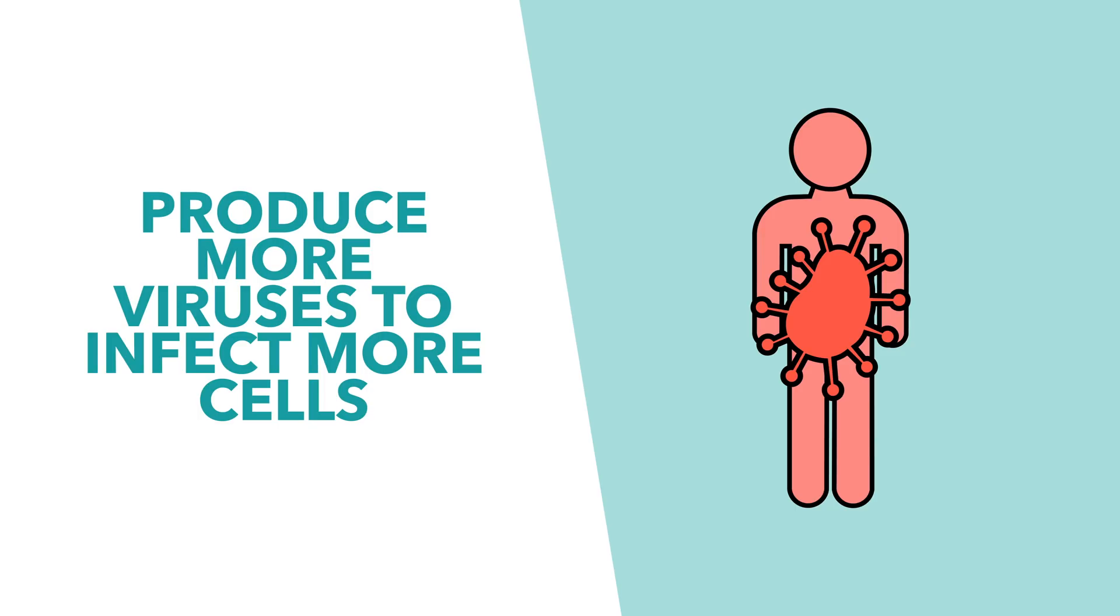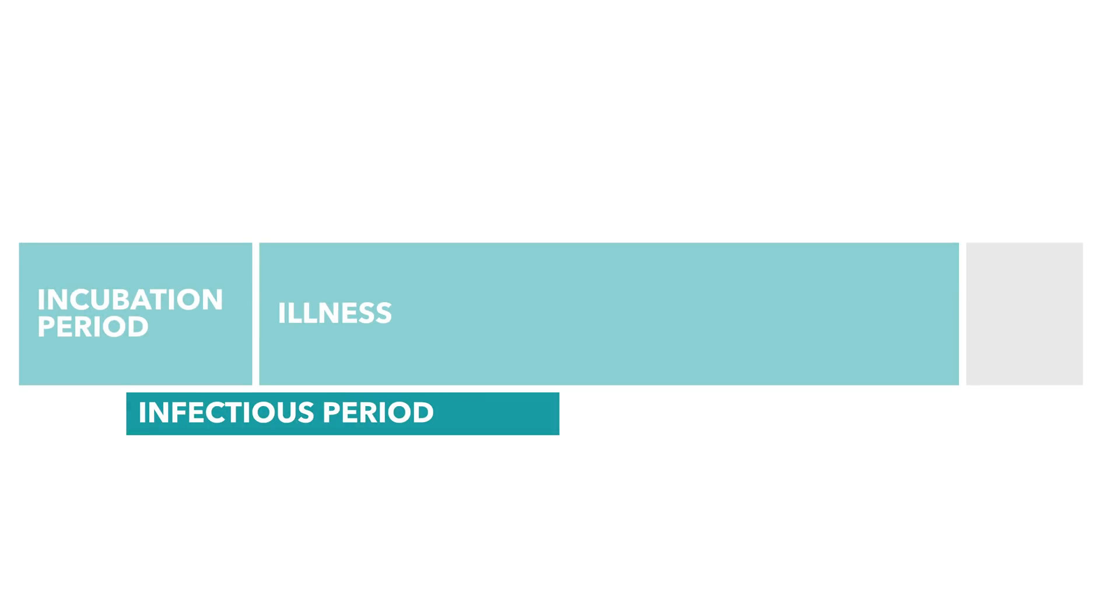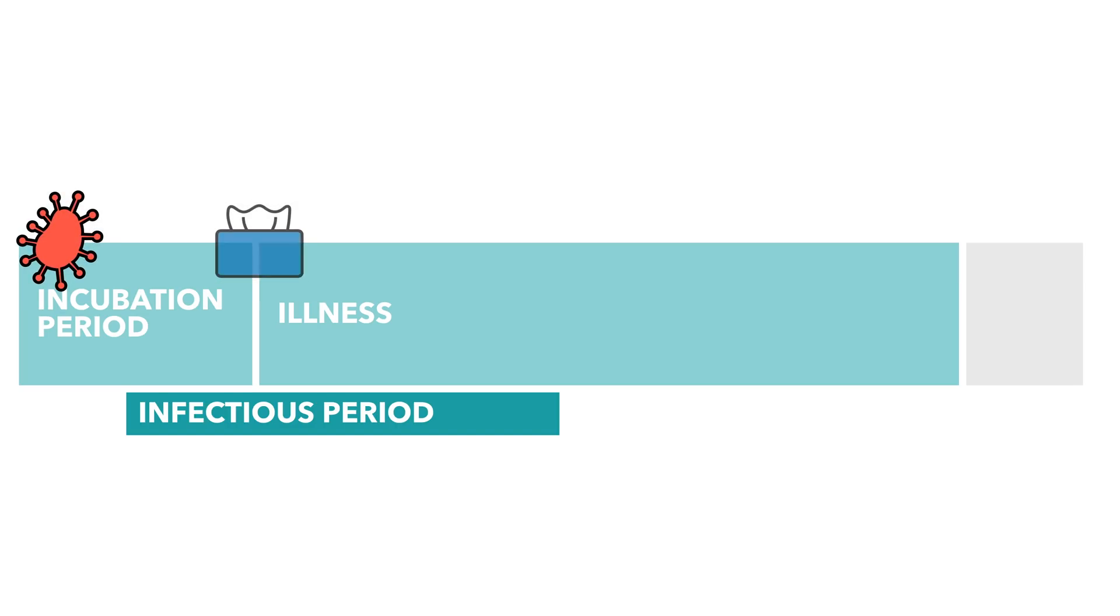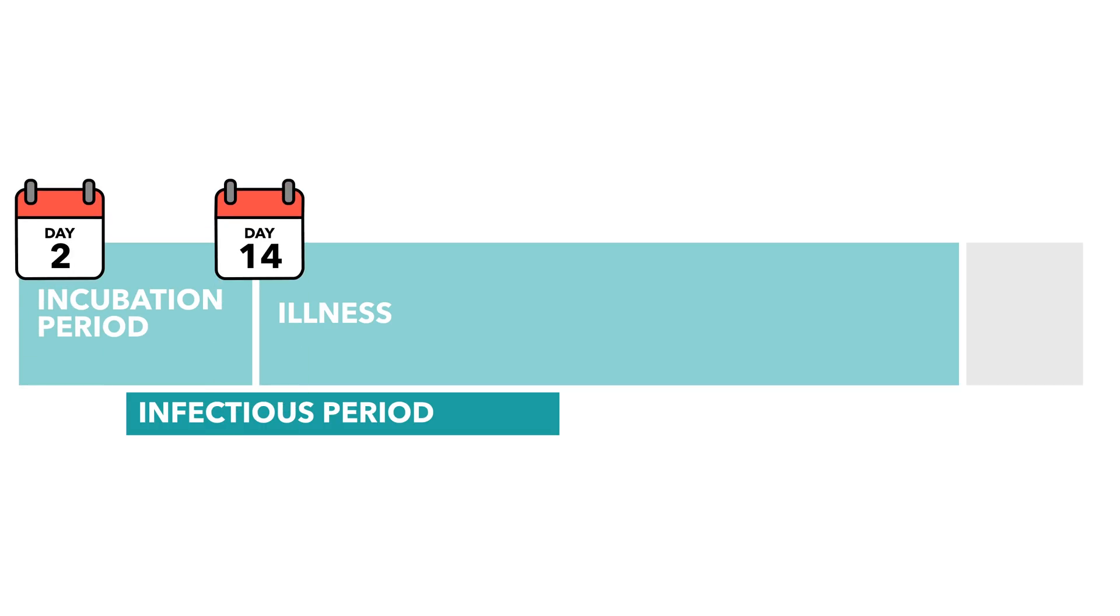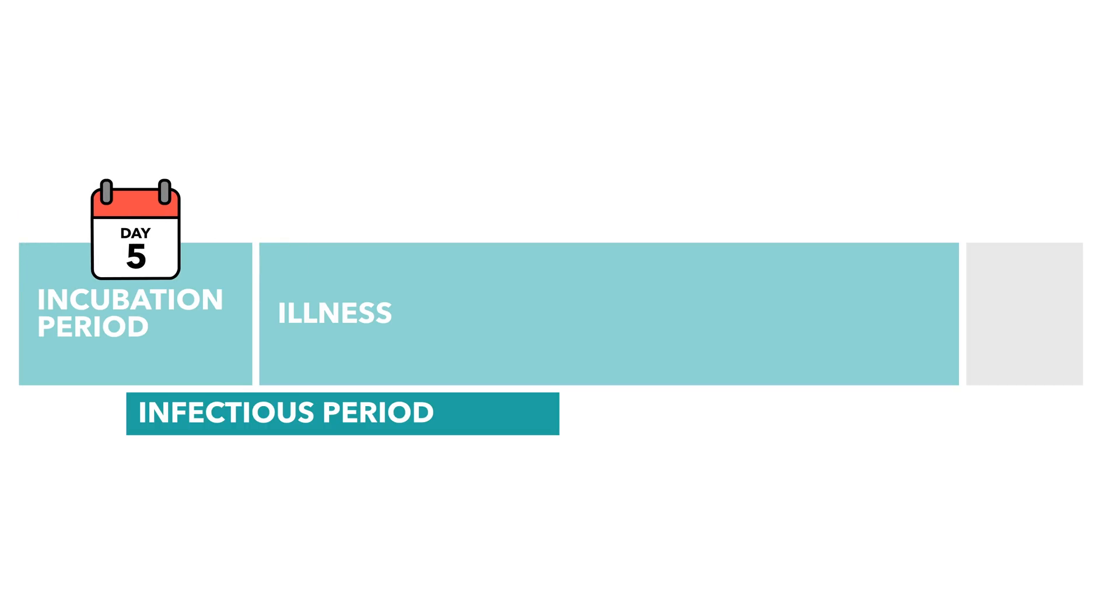During this incubation stage, while your body is rapidly producing the virus, you won't yet know you're sick. That's because the incubation stage is actually defined as the period between the time of infection and when you start showing symptoms. This period can last anywhere between two and fourteen days, but in the average case, symptoms begin to emerge after about five days.